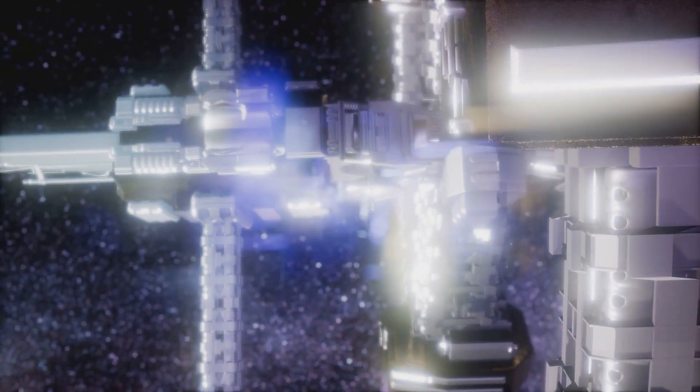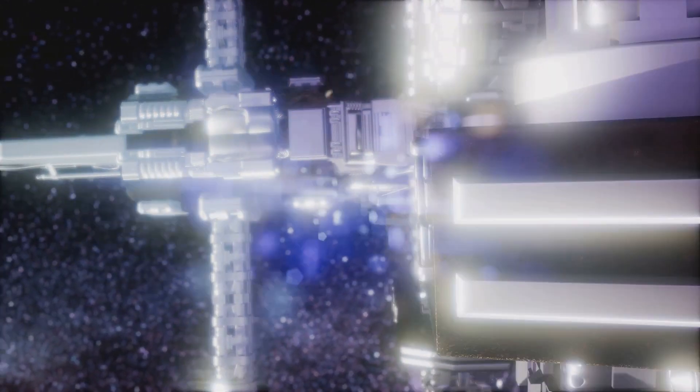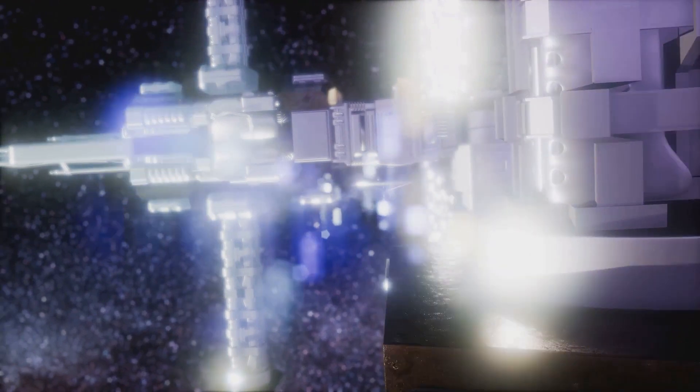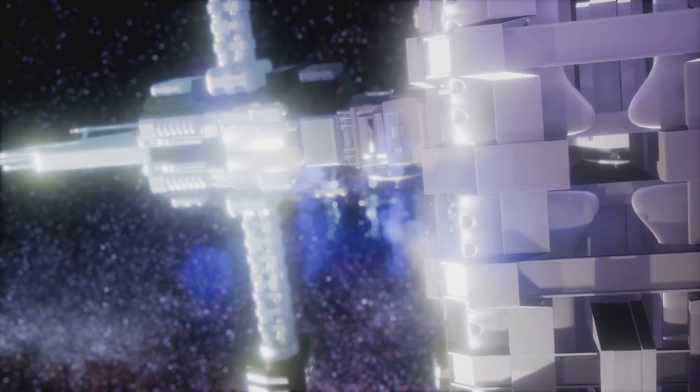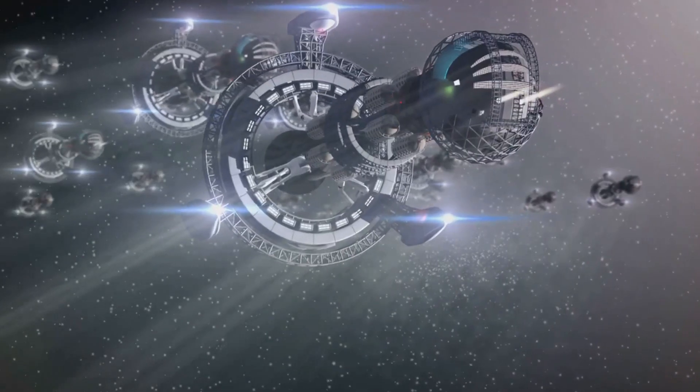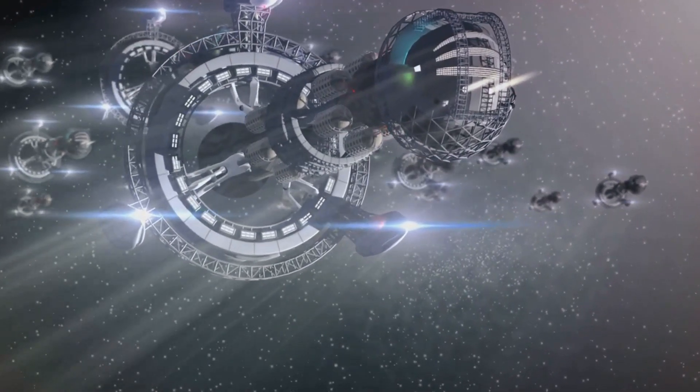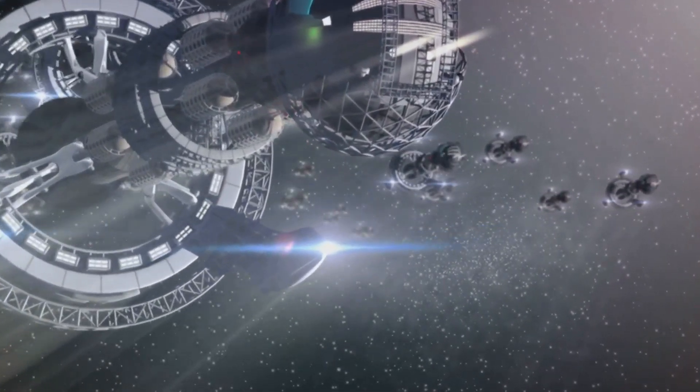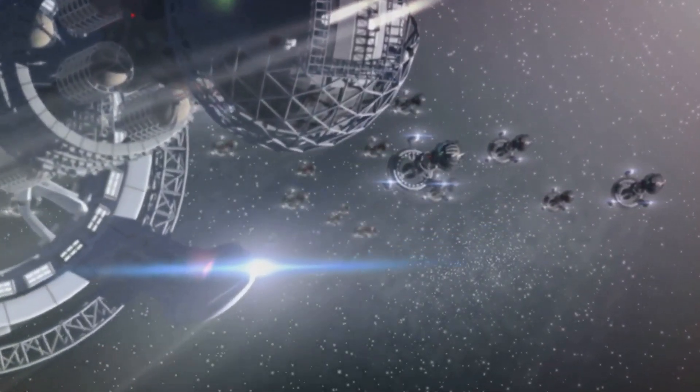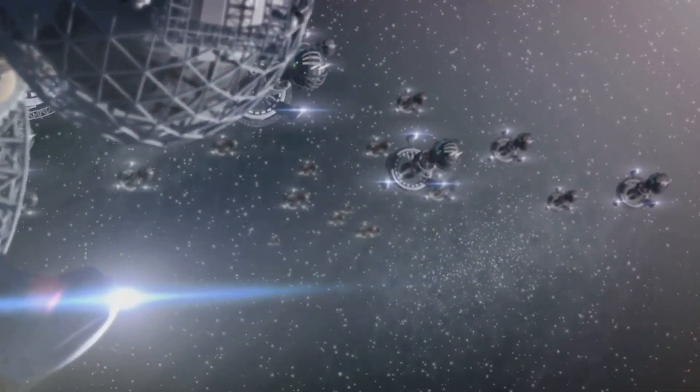Over the following billions of years, the universe continued its expansion, and more Stargates came into being. These cosmic shortcuts crisscrossed the cosmos, creating a hidden network of interstellar highways.